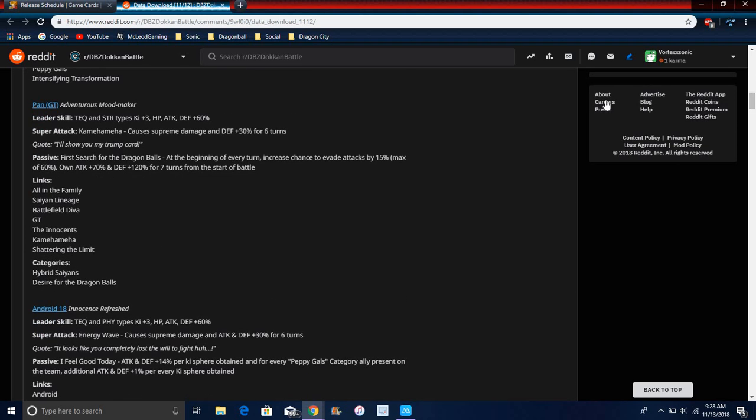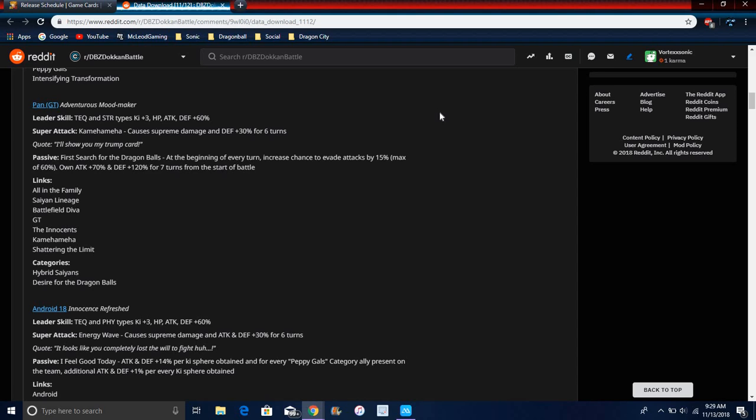For Pan, the INT type, STR Ki plus 3, everything up 60%. That's not a bad leader skill if you don't have good leaders or anything. Super attack causes supreme damage and raises defense by 3% for 6 turns, not bad. Her passive: at the beginning of every turn, a chance to evade enemies attack by 15%, which is not bad. A lot of cards do that nowadays, but that's really good. Maximum it can go to is 50%. Attack is 70% and defense is 120% for 7 turns. So she doesn't take damage and now she can dodge, that's kind of broken.